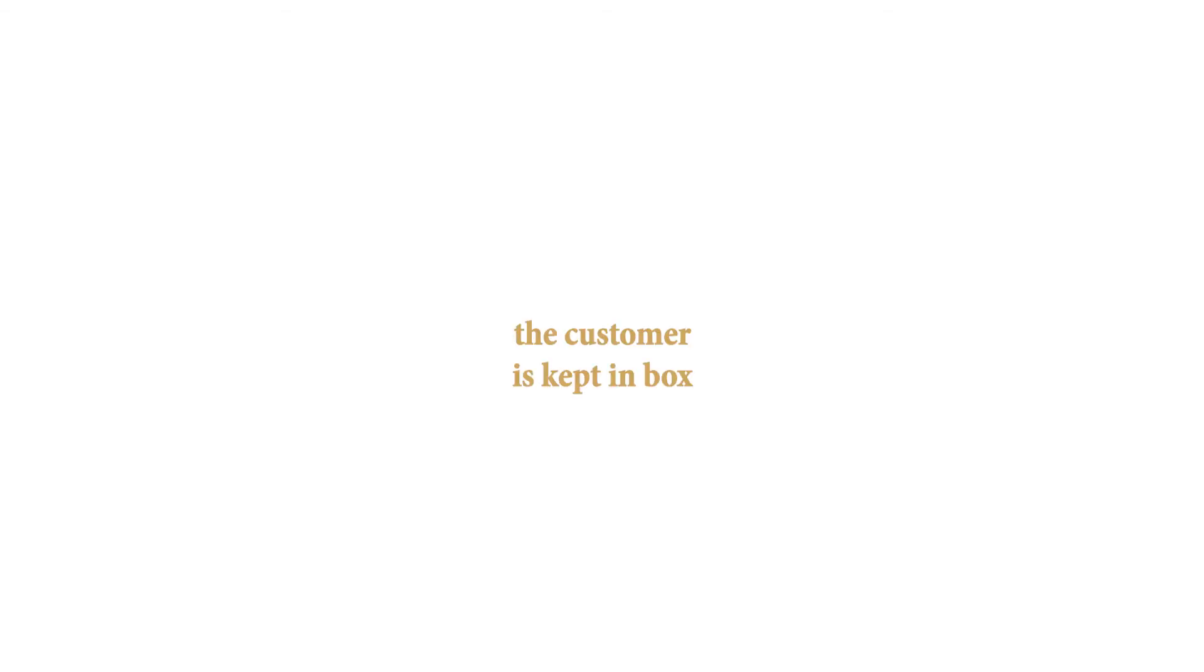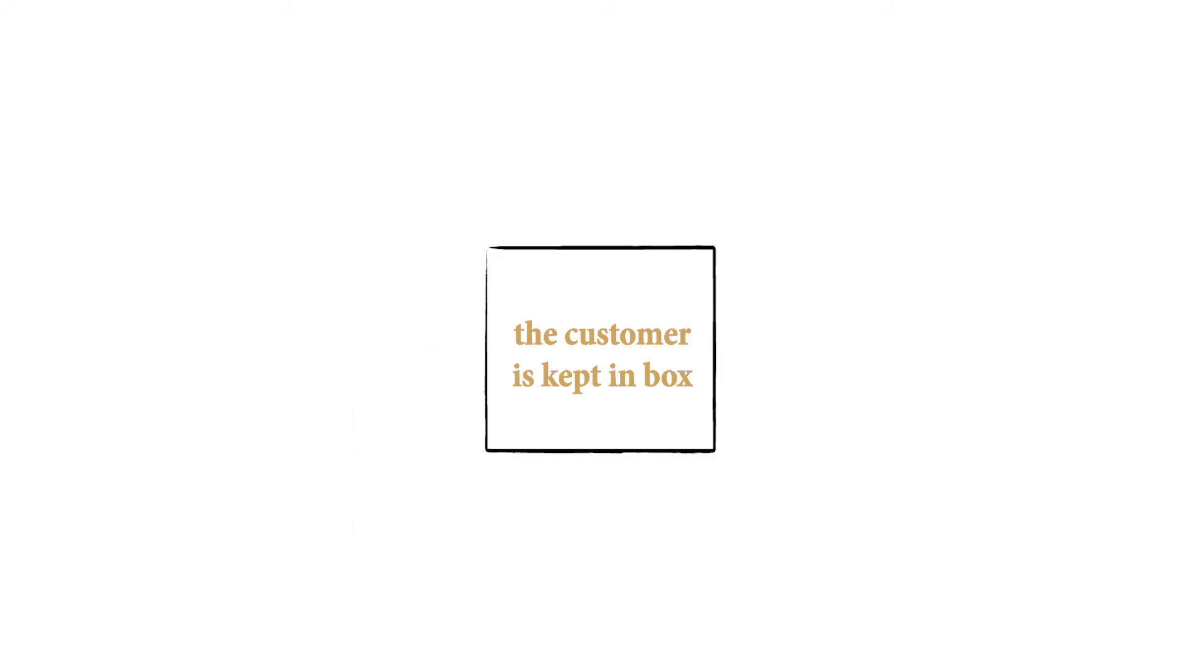While their marketing department is thriving, the client is actually penalized. Sure, it makes shopping easier, but by relying solely on ads to shop, the customer is kept in a box and isn't encouraged to explore, experiment and be creative.